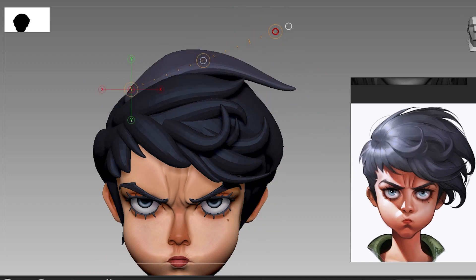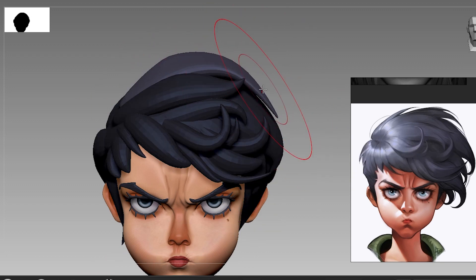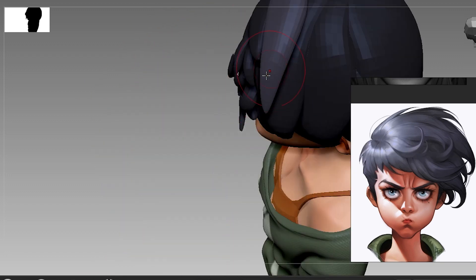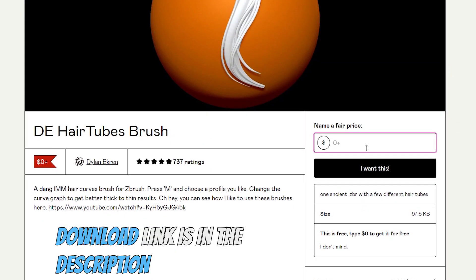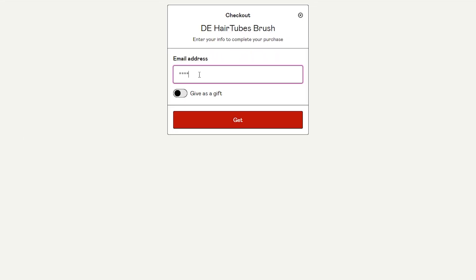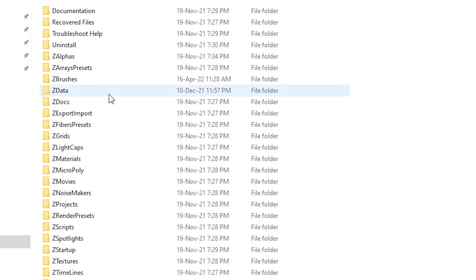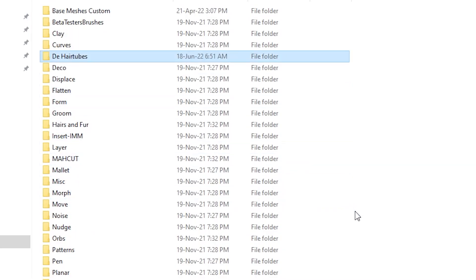The purpose of this tutorial is to make it short and quick but explain all the key points of the workflow. I am going to be using an IMM Curve brush by Dillon Eckeren — the link is in the description. Download the brush and store it into your ZBrush library.